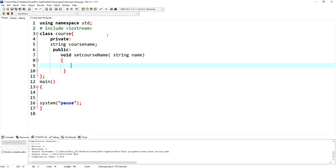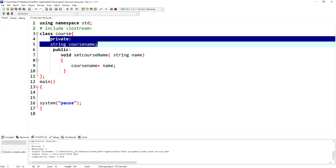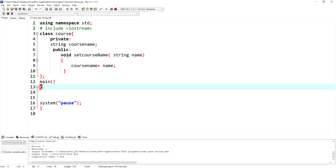Inside the setter, I assign the private variable 'courseName' equal to the parameter 'name'. Although the variable is declared as private, class member functions can still access it directly. However, in the main function, I cannot access this private data member directly.